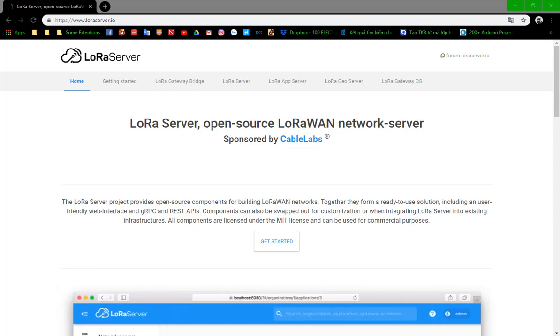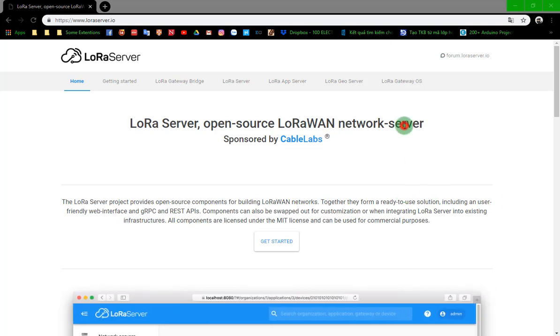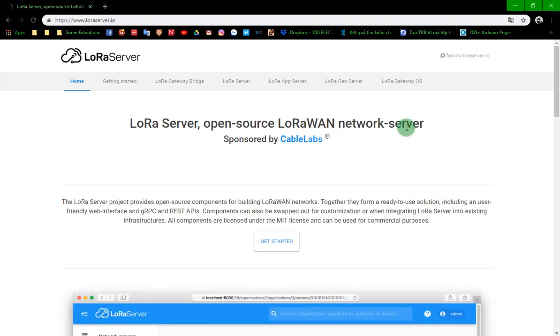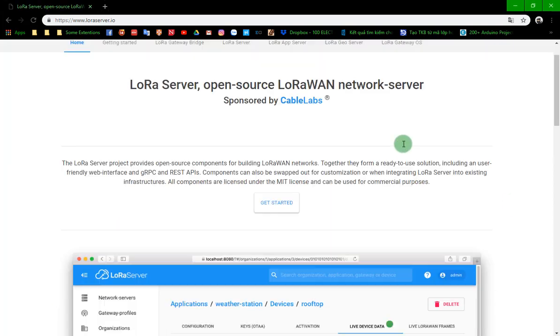Hello everybody, today I show you how to set up the LoRa server on Linux. First of all, I'm sorry if you can't hear what I say because my speaking skills are not well.